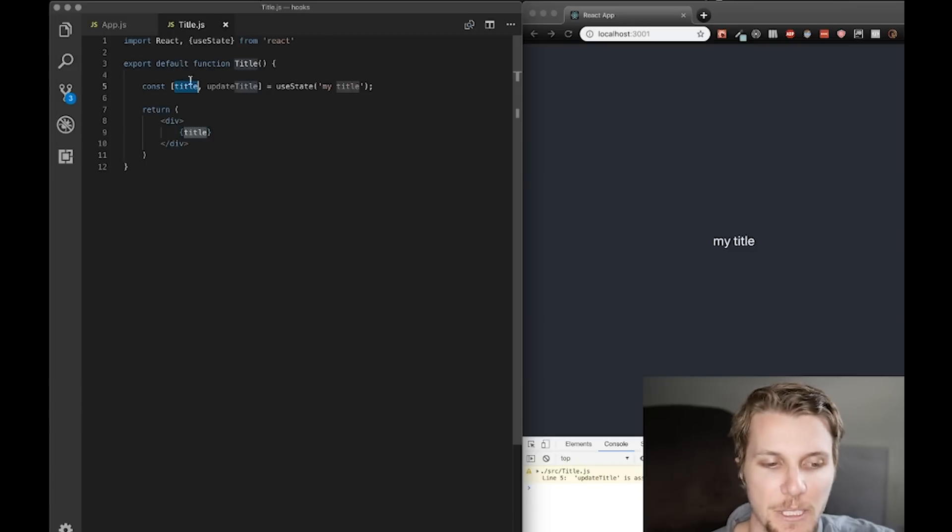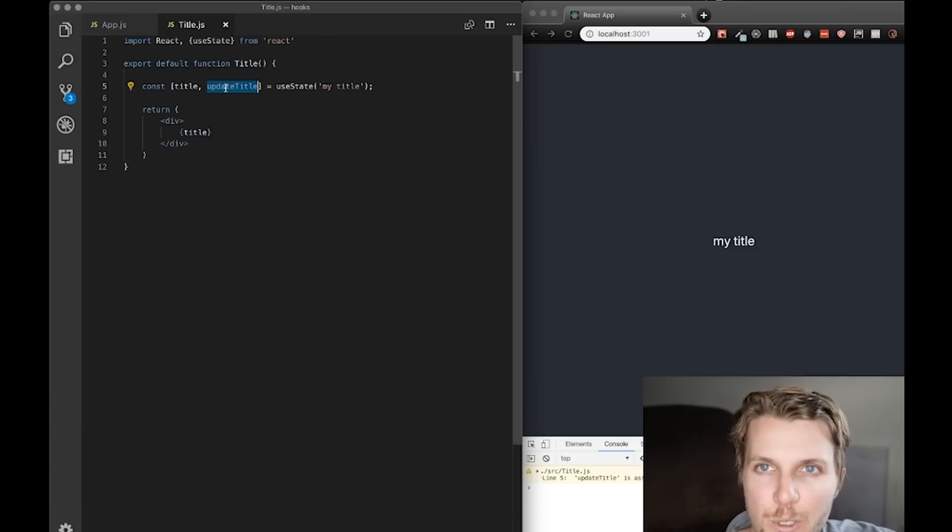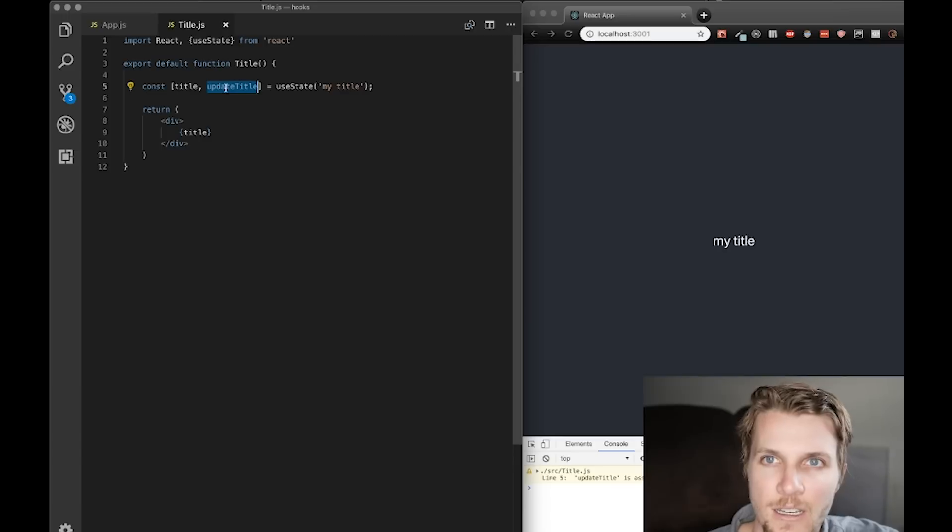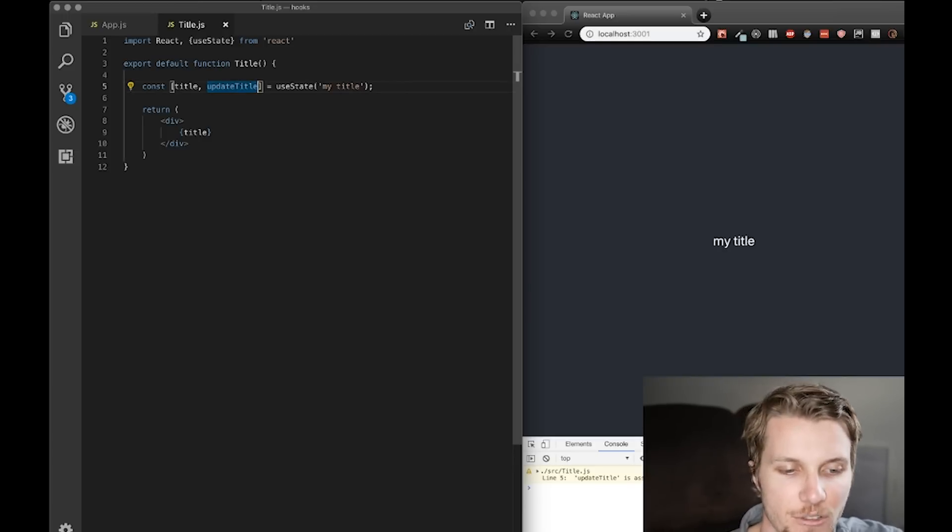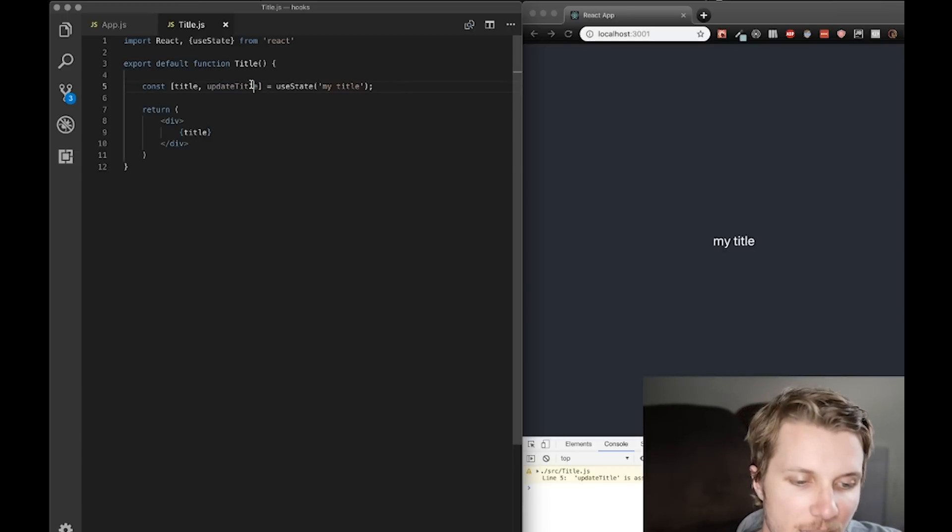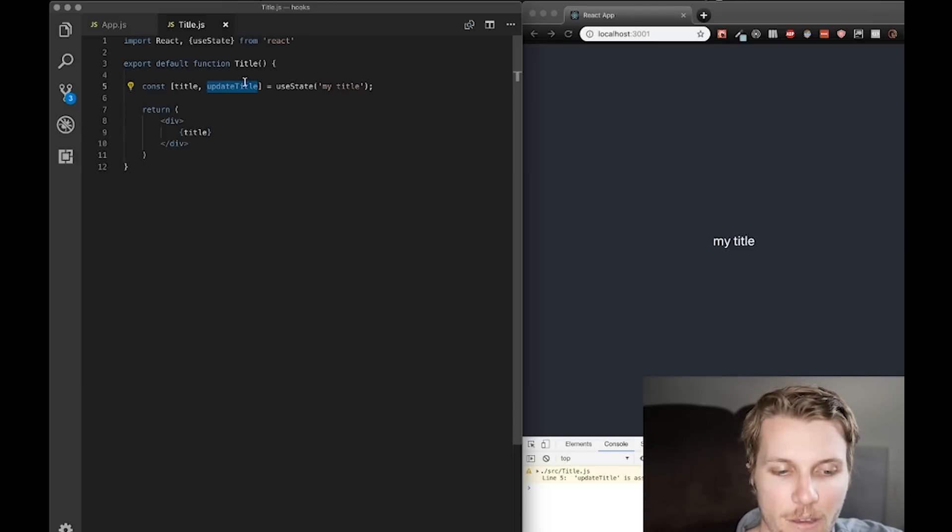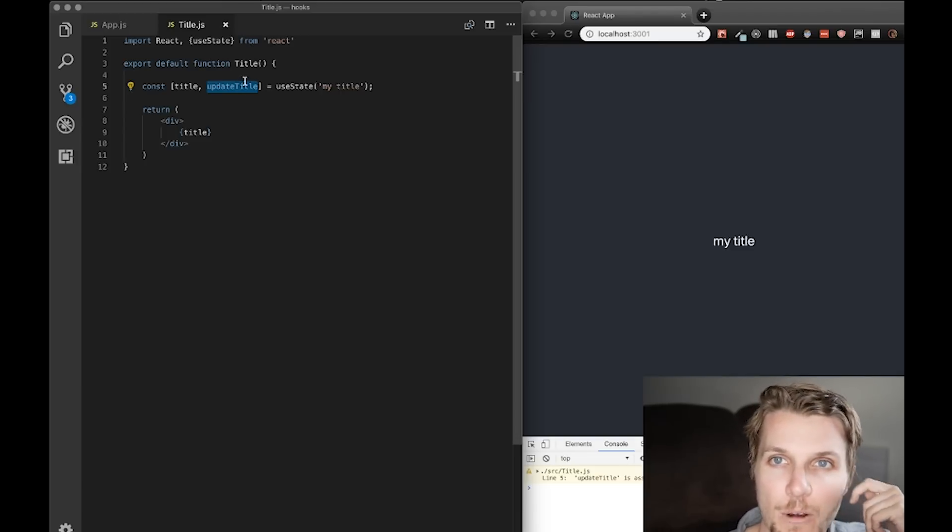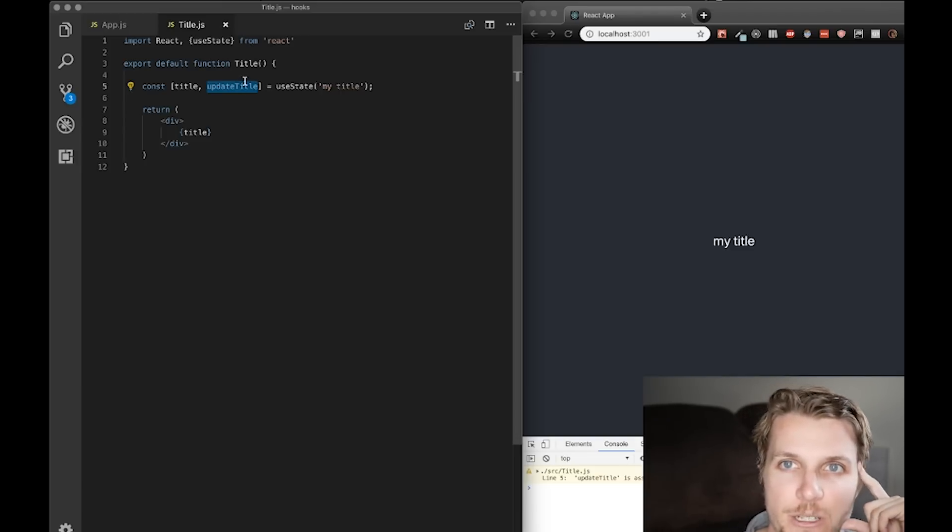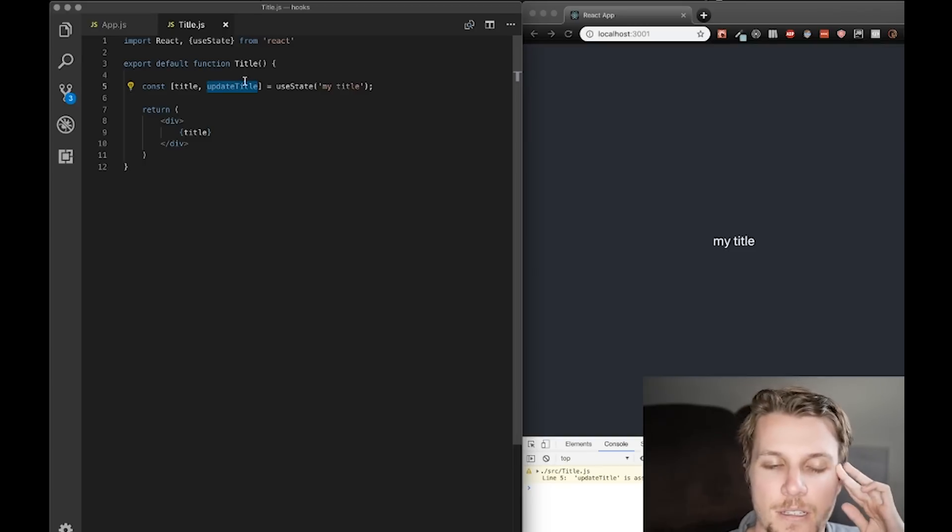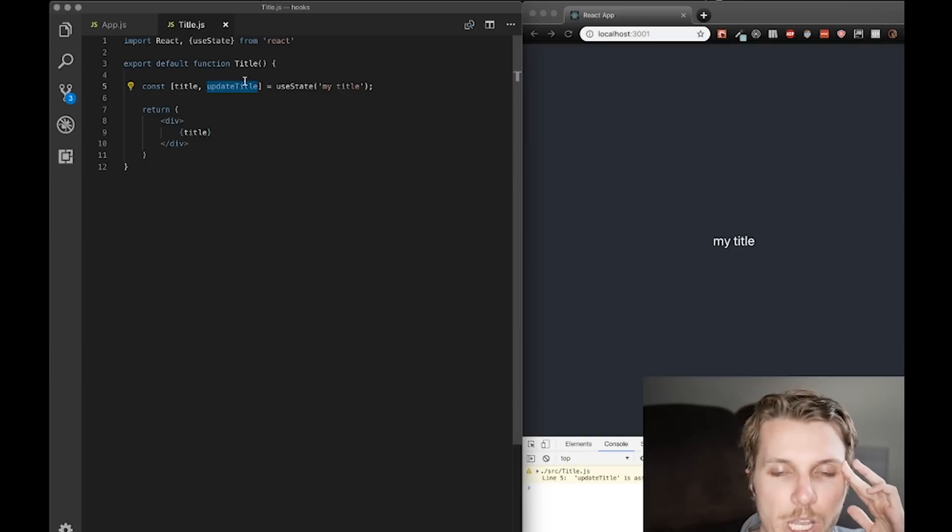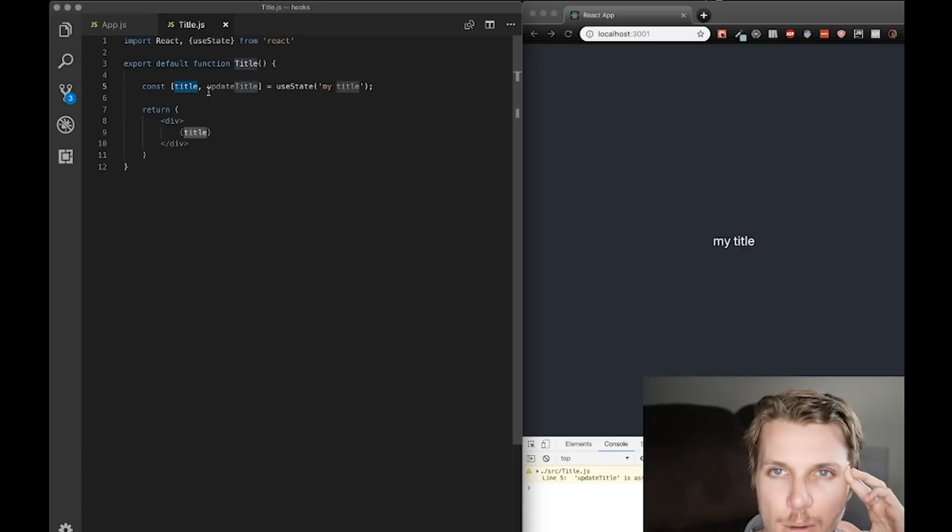Okay, following so far. Now, the second value returned in the tuple, which is extracted with destructuring, ES6 destructuring, and stored in the variable update title, is a function. Now, whenever we call that function, we can call it multiple times. We are updating the value of the variable title.